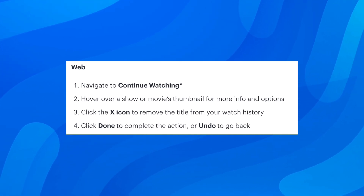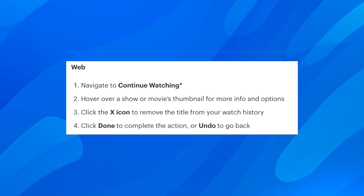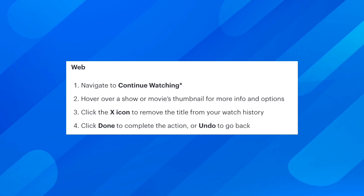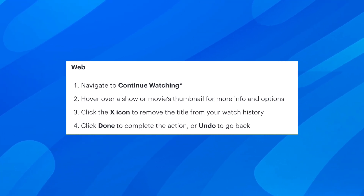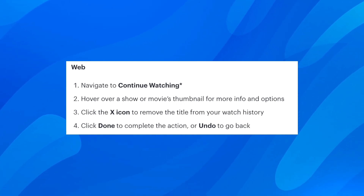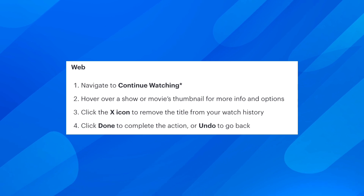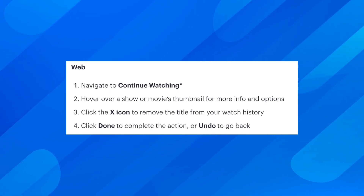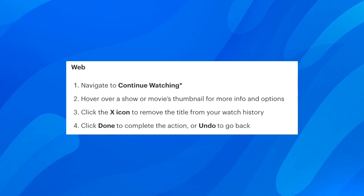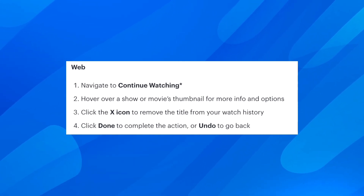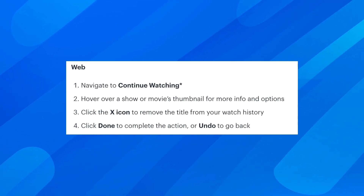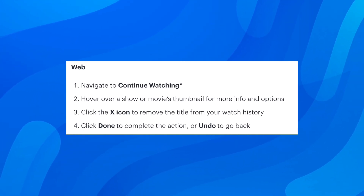The first step on web: you'll have to navigate to continue watching, hover over a show or movie's thumbnail for more info and options, and then simply click the X icon to remove the title from your watch history. Click done to complete the action, or undo to go back.